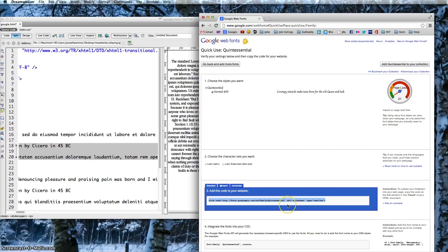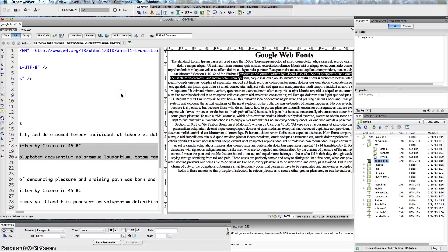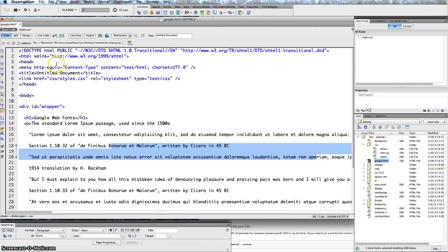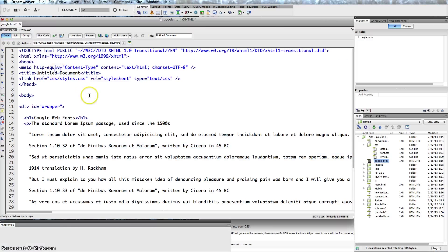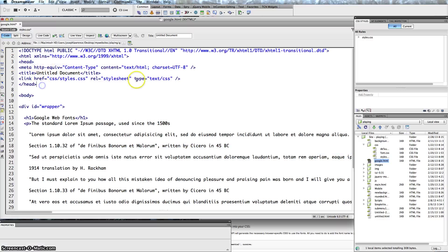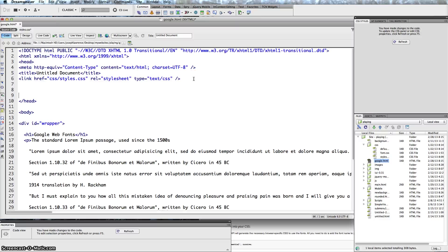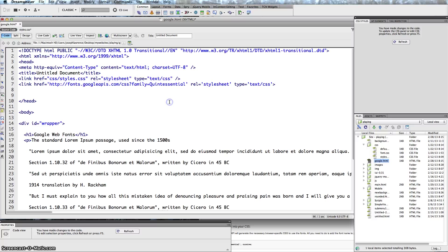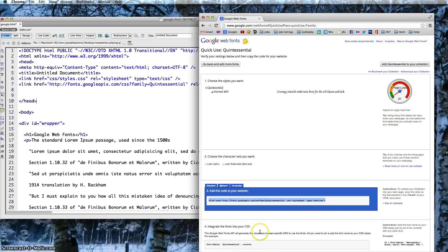Go back into Dreamweaver, into your code here, and anywhere between the two head tags, you know where the head is and the head closes out, you want to go ahead and paste that font.